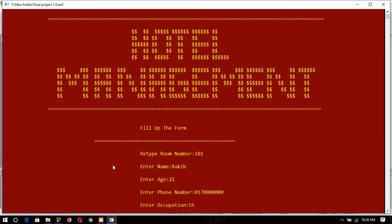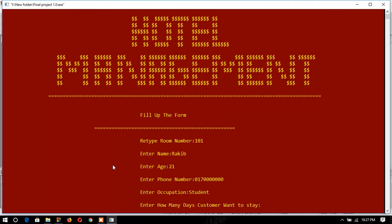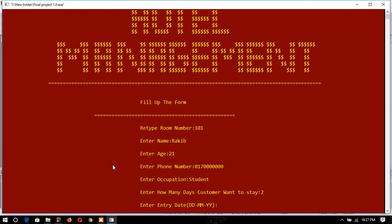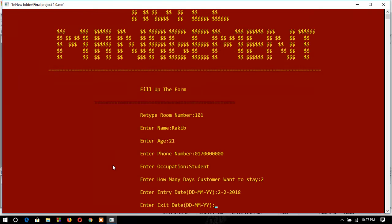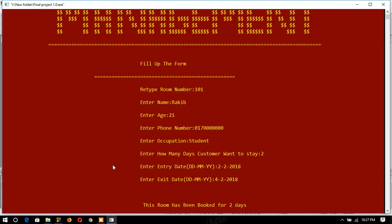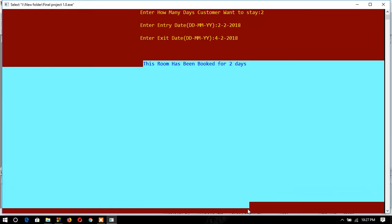Then I enter the customer occupation and how many days the customer wants to stay, so I put the date in. The notification confirms that this room has been booked for two days.